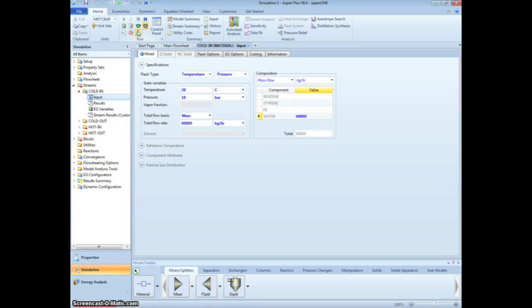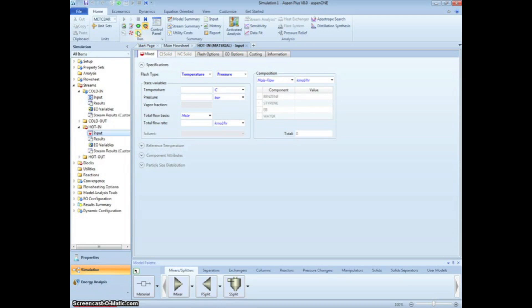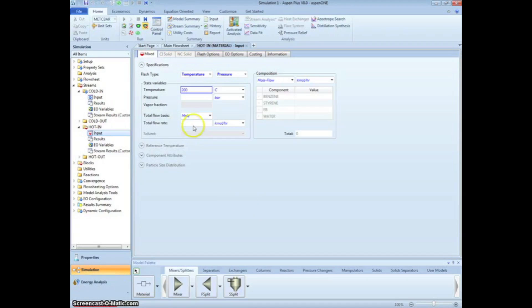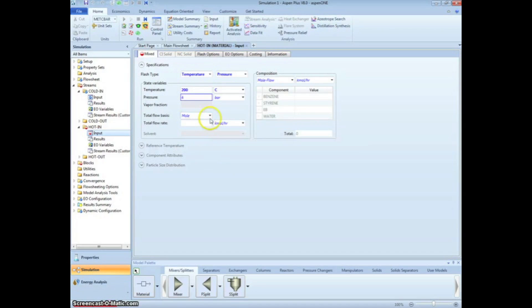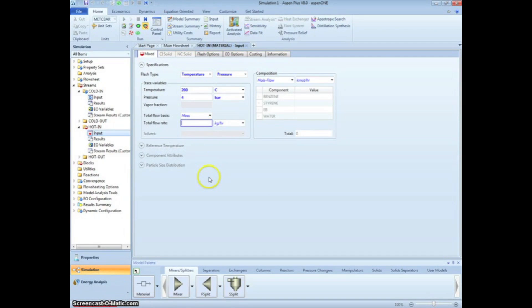Click the Next arrow to input information on the entering hydrocarbon stream. The problem statement tells us that it enters at 200 degrees Celsius, 4 bar, and a flow rate of 10,000 kg per hour.